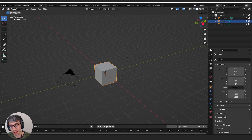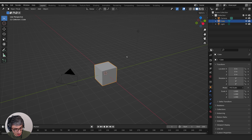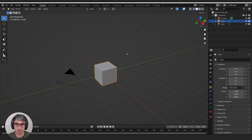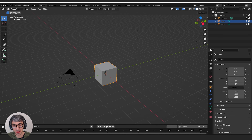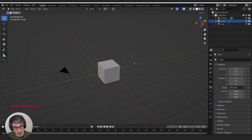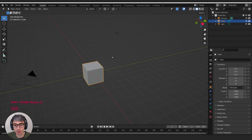Grin and bear it. Just resist the Alt key — tape it down and keep your hands off it. You can do it, I believe in you. It's worth it in the long run. So using the Blender standard hotkeys is what I'll be talking about today.